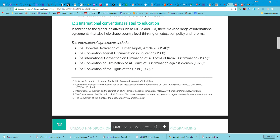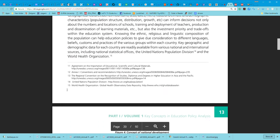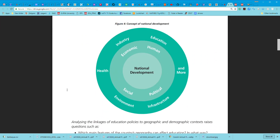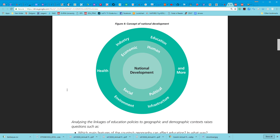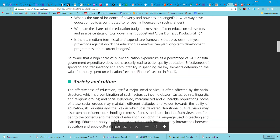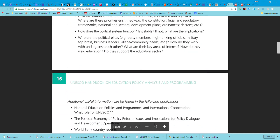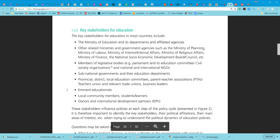The first step in policy development is setting a vision — you need to know where you're going before you can make a plan on how to get there. Then you analyze the environment using systems thinking, develop an implementation plan, implement it, evaluate it, and begin the continuous improvement cycle again. For your context, you don't necessarily have to work at a national level — the policy development might be at a school level or even a classroom level.